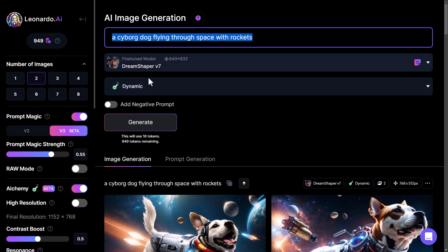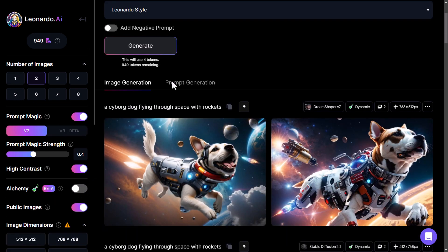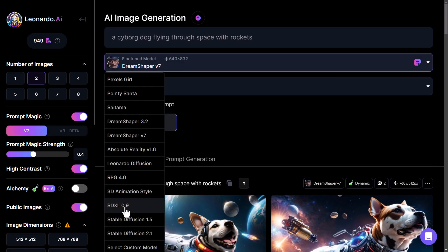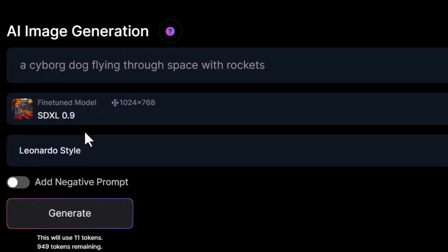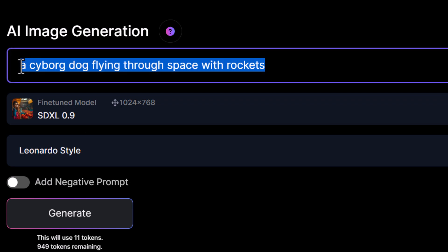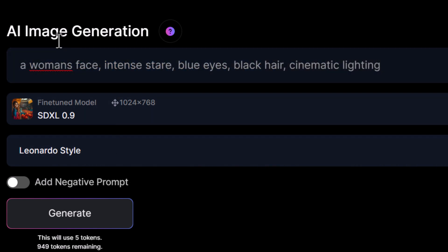So I'm going to go straight back to the start, turn off Alchemy, and go to Stable Diffusion XL 0.9. We're going to compare this model against Alchemy and Prompt Magic on a few different subjects. I've got a prompt here: a woman's face, intense stare, blue eyes, black hair, cinematic lighting.